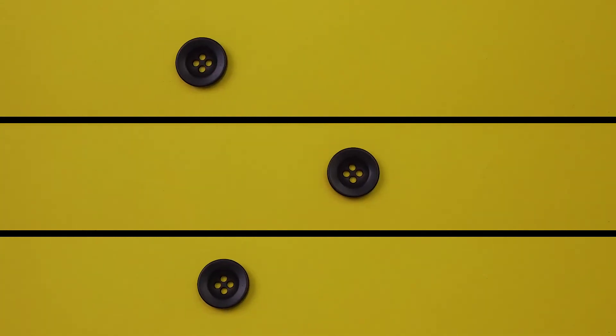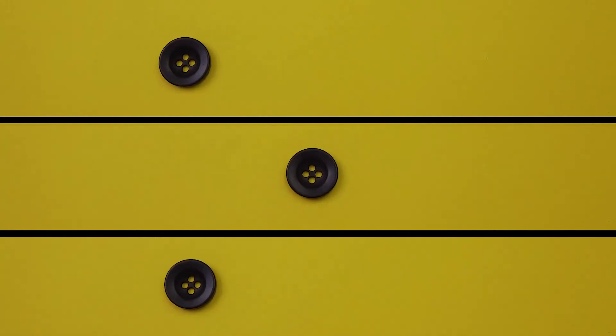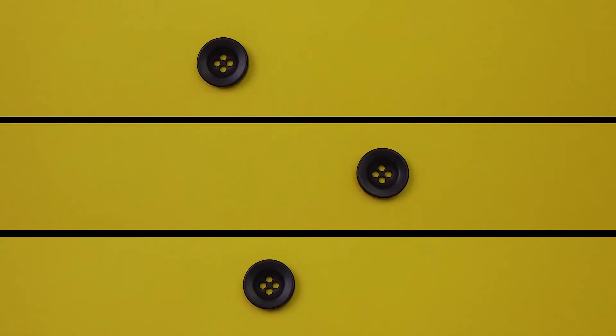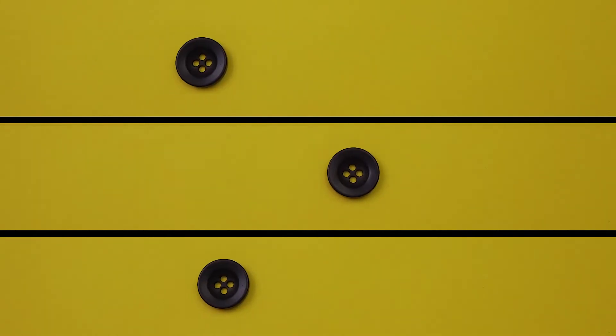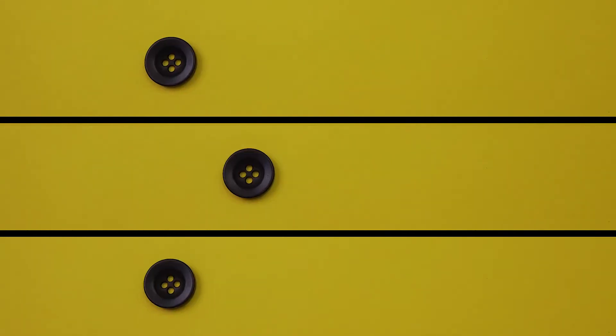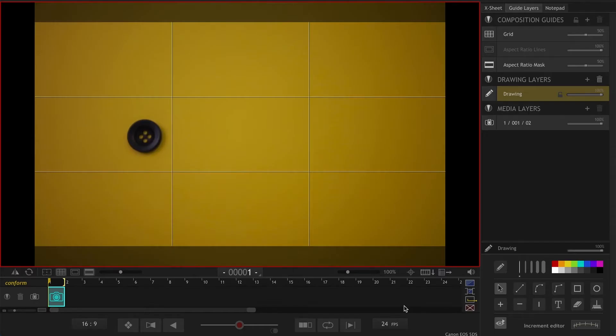Hello, today I will be showing you how to animate this button using ease in and ease out in Dragon Frame. If you want to learn how to animate like a professional, it is necessary to know and use ease in and ease out in your animations. I have my camera set up and ready to go, let's start.